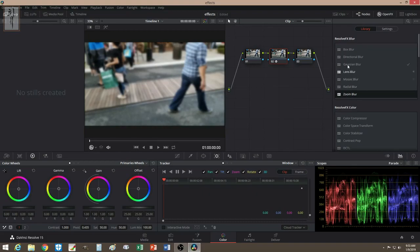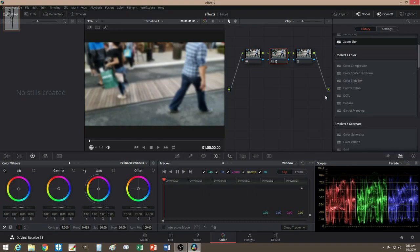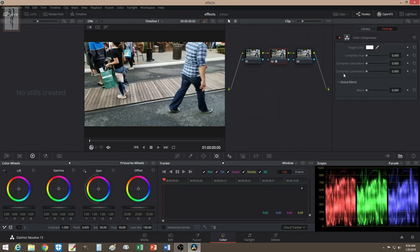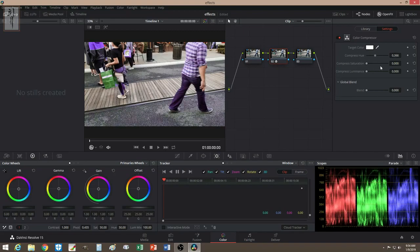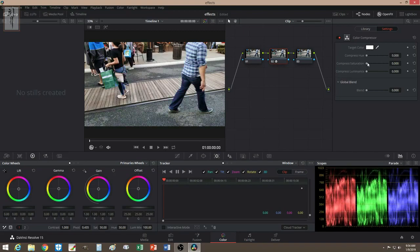Let's move on — Color Compressor is also one of my favorites, where you can change the color to fantasize the lighting, make it unique or just make it interesting. You could even do black and white.